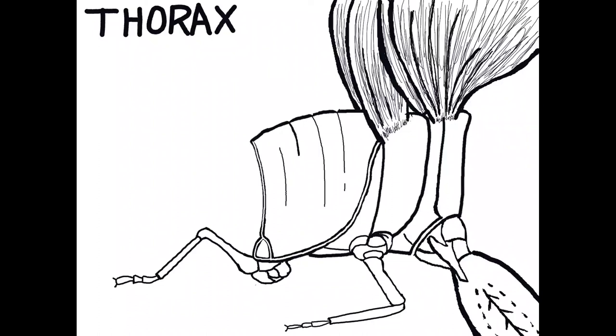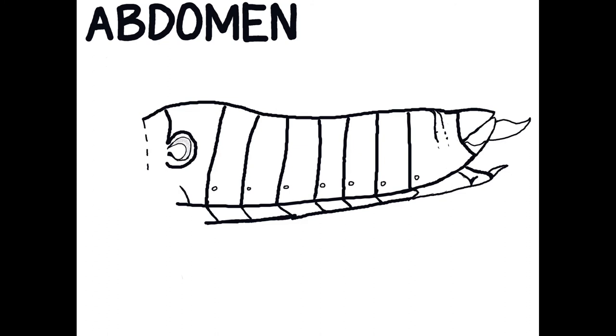While the abdomen is the third region of the body, this region normally bears no locomotory appendages except in some primitive hexapods and caterpillars. Its major function is to house the different internal organs which are responsible for reproduction, digestion, respiration, and circulation.